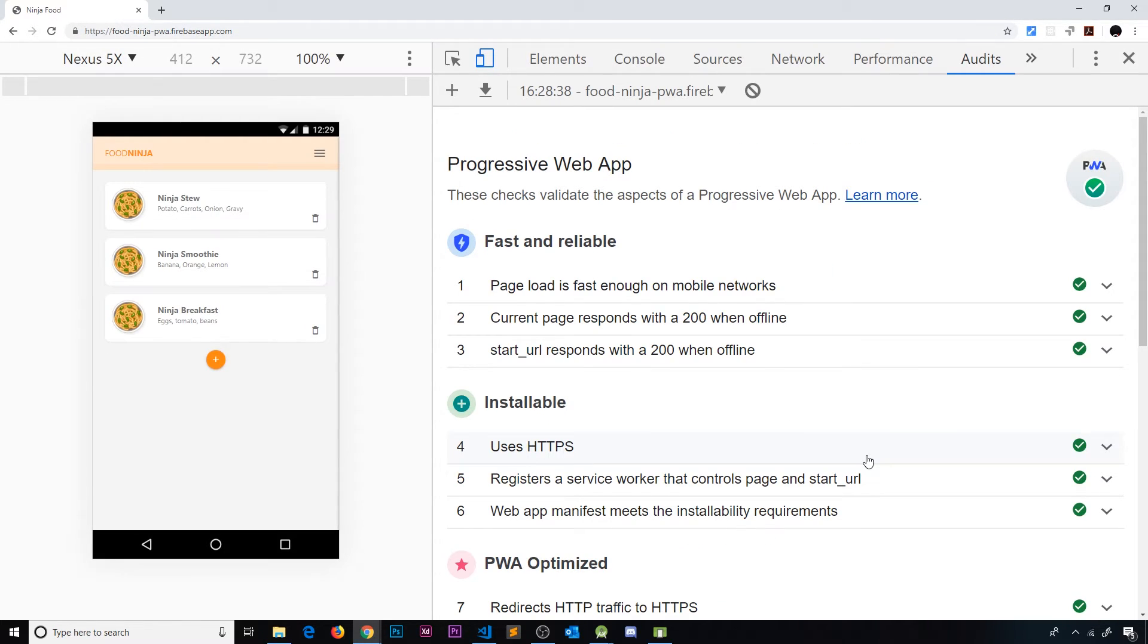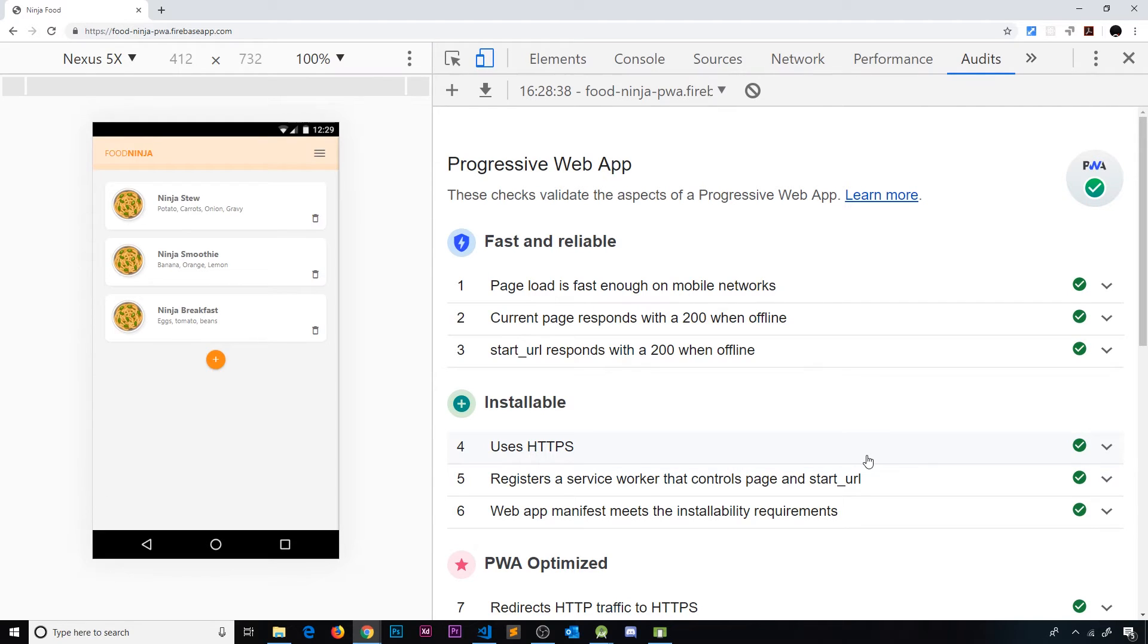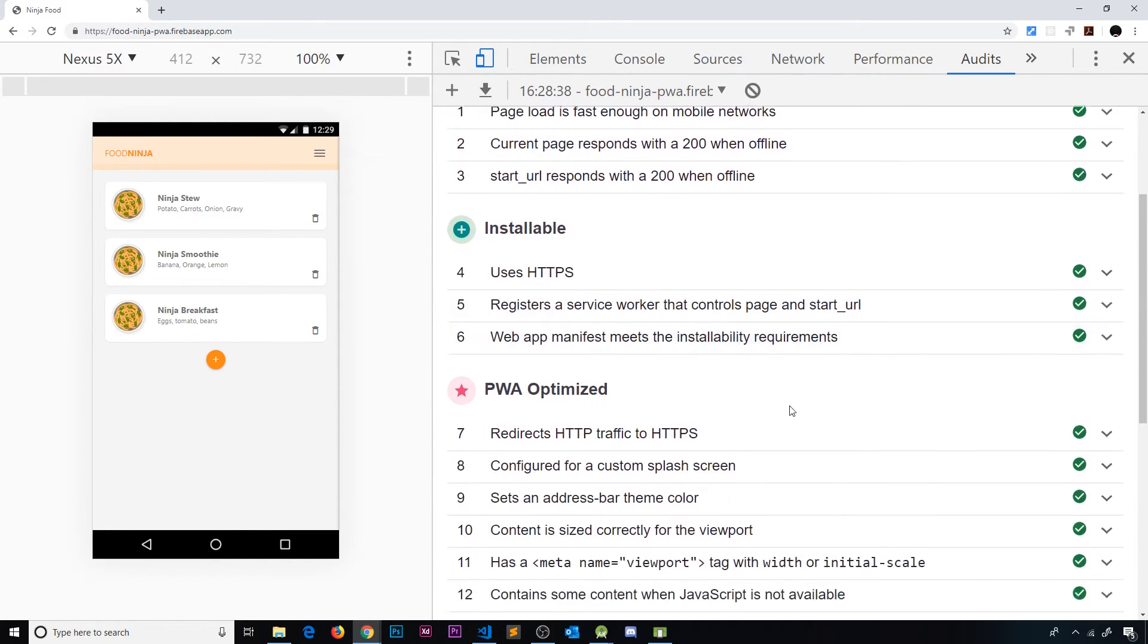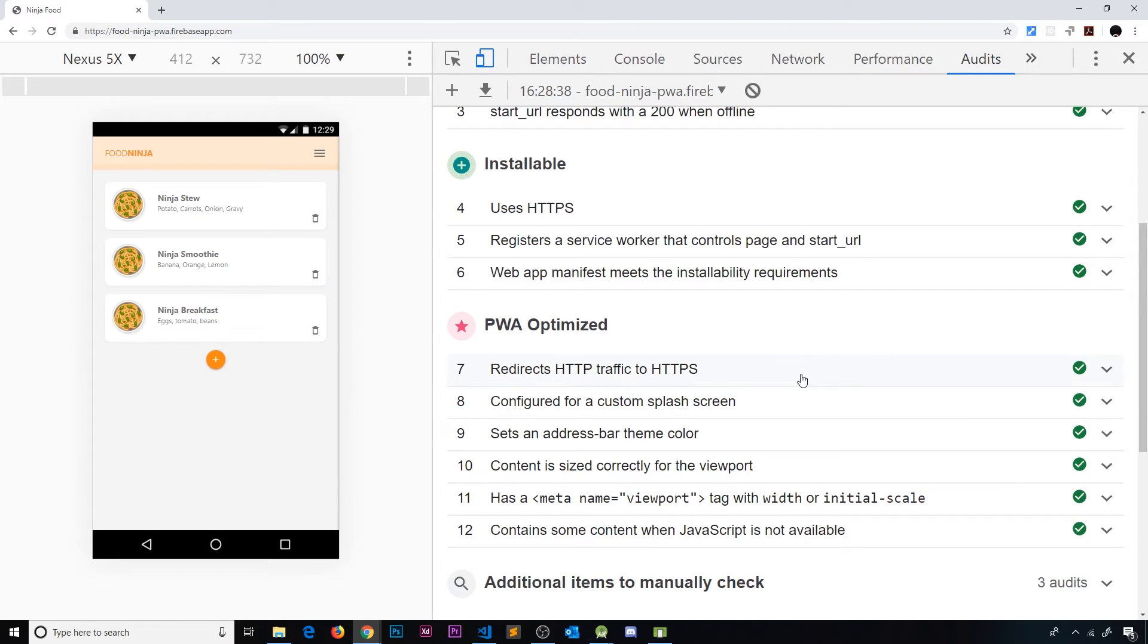We weren't rerouting HTTP requests to HTTPS but Firebase Hosting automatically reroutes HTTP to HTTPS. So now we should have satisfied that last remaining criteria for a PWA and you can see that we do right here.